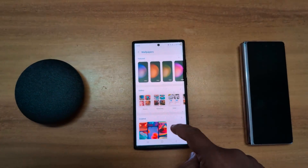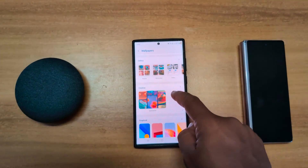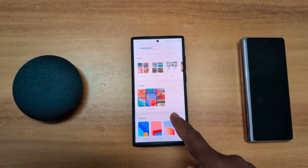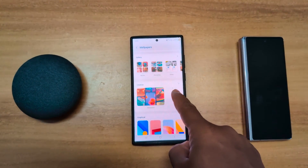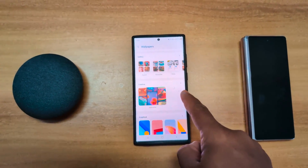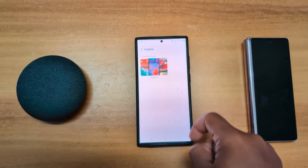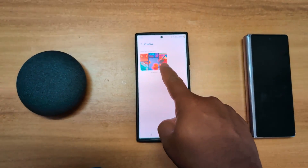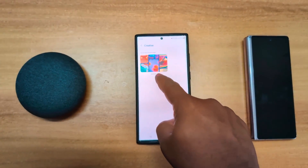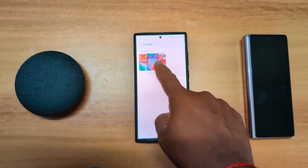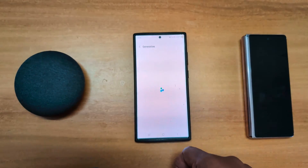In the latest One UI 6.1 you can see a new creative option on your Samsung S23 Ultra — tap on it. Now here you can see home and lock screen generative wallpaper; tap on it.